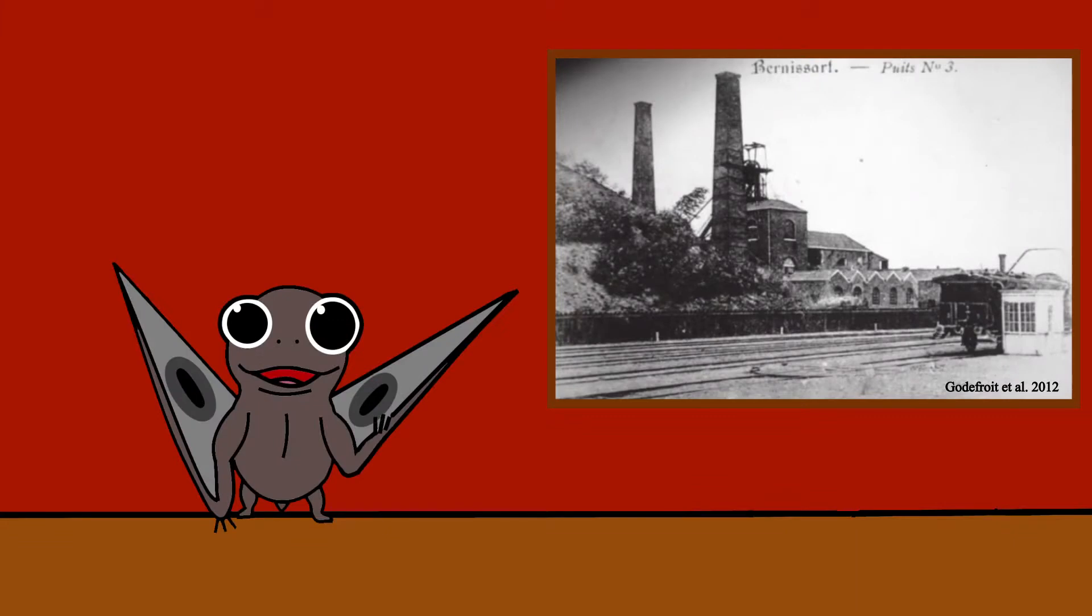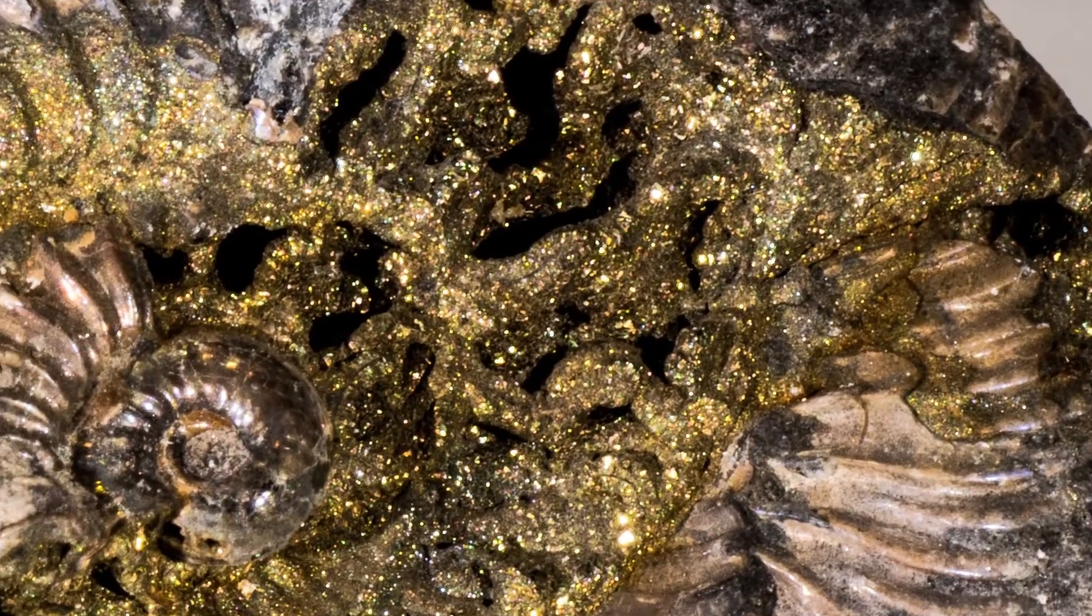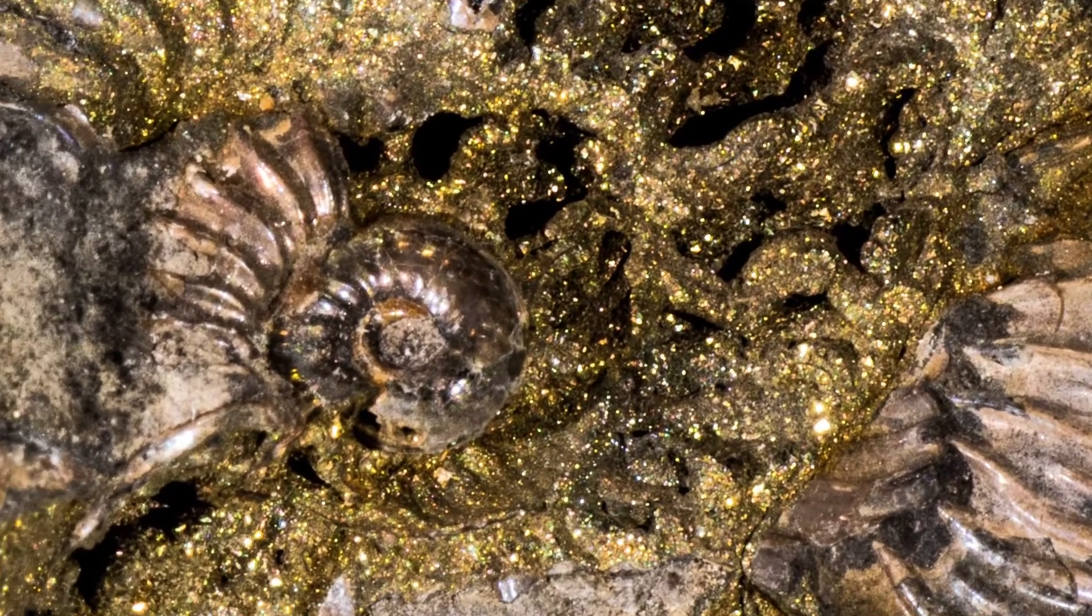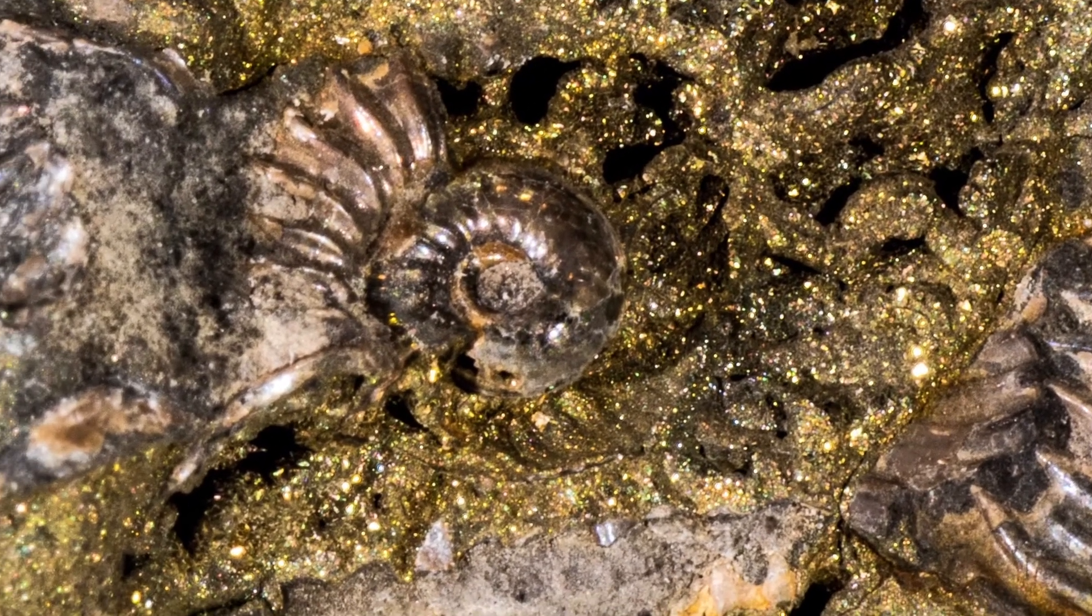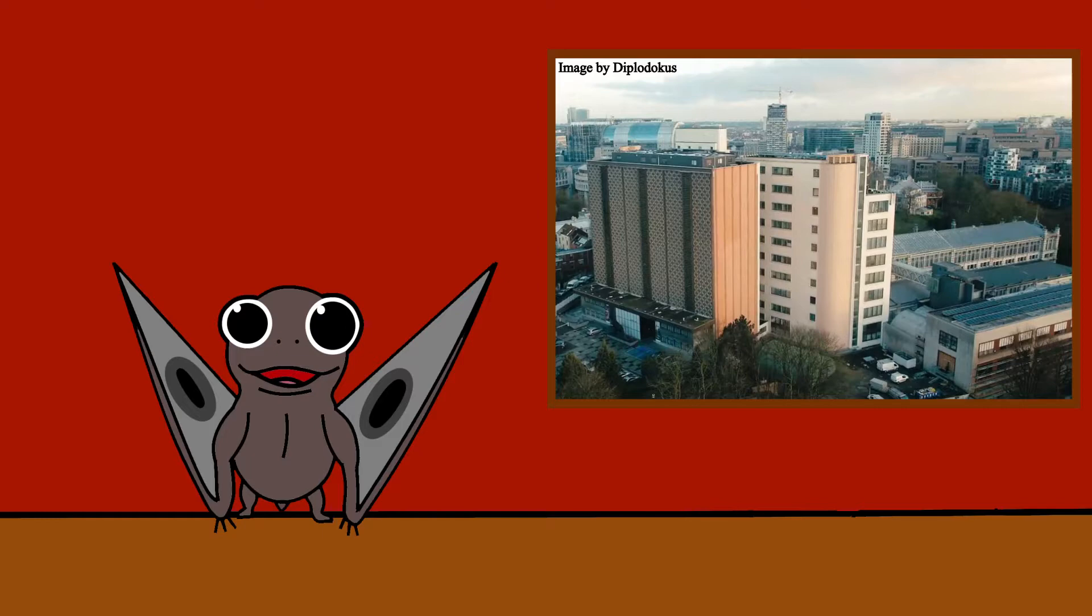In 1878, coal miners in a mine near Bernicelles, Belgium, struck gold. However, on closer inspection, this gold turned out to be fool's gold contained within large bones. Soon after realizing the importance of this find, the Royal Belgian Institute of Natural Sciences was notified. Louis de Pau was sent out to dig up the remains.